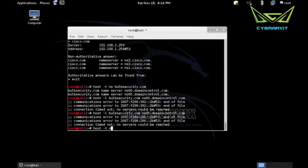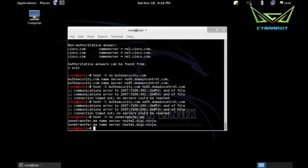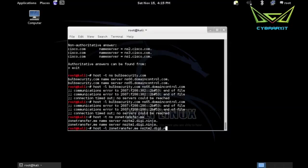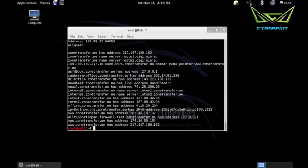But an example of a domain that is set up to allow zone transfers is zonetransfer.me. So here's the name servers for zonetransfer.me. Again I use that dash T and NS to ask for the name servers. And then I can do host dash L to ask for the zone transfer if it's available. So I tell it I want information about zonetransfer.me and let's start with the first one, NS ZTN2 dot G dot ninja.